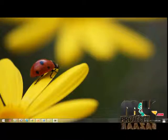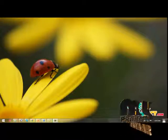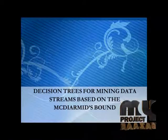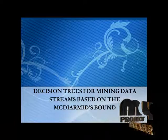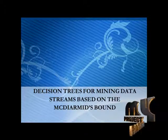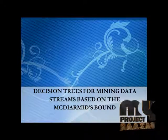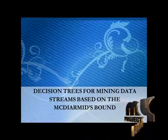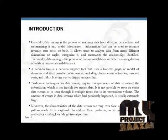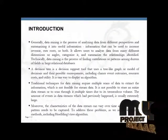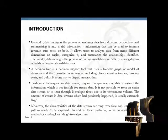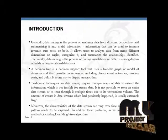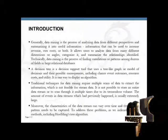Hi, welcome to myprojectbazar.com. Now going to see decision trees for mining data streams based on the McDiarmid's bound. Our basic domain is data mining. Generally, data mining is the process of analyzing data from different perspectives and summarizing it into useful information that can be used to increase revenue, cut cost, or both.